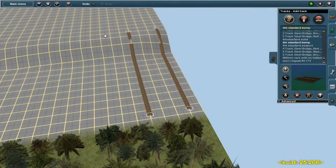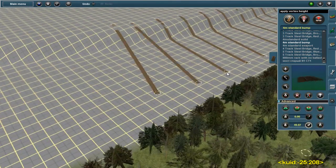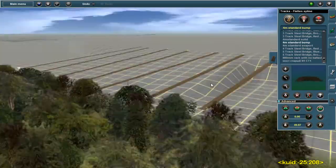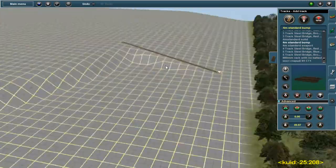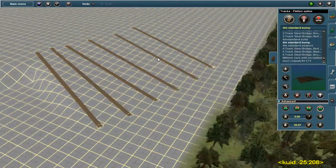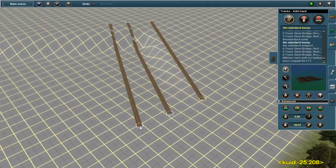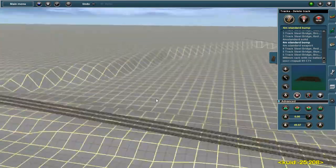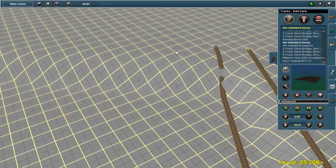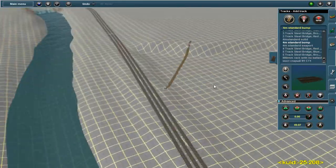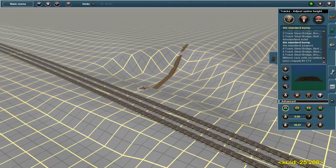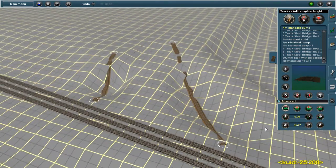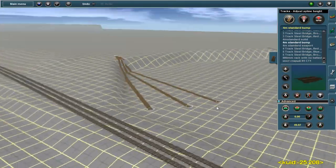Here we use terrain tracks for a similar purpose to the one where we use the plateau tool over yonder. Either way, you get a decent product no matter which one you do, as long as you do it well. I've found that sometimes I can really botch either of these.